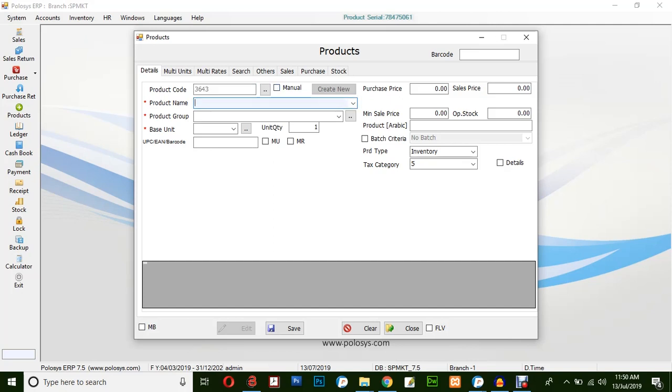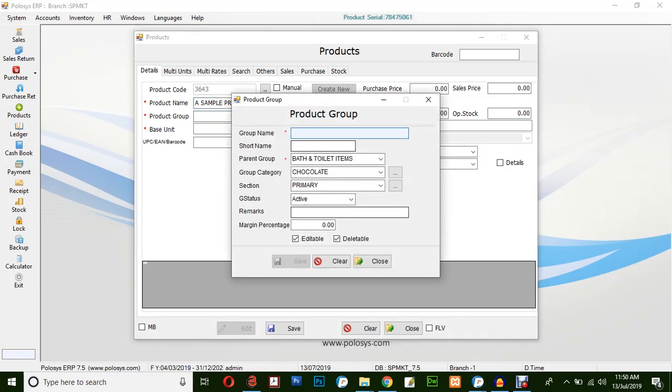The product name: sample product. A new product code can be created by clicking this button and filling up the details in this box.